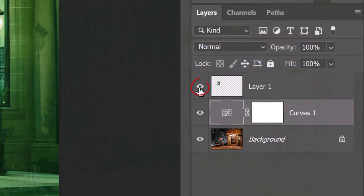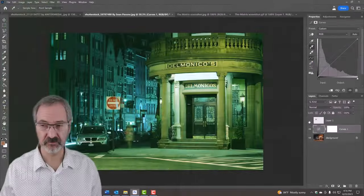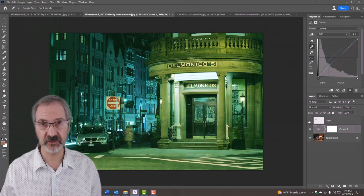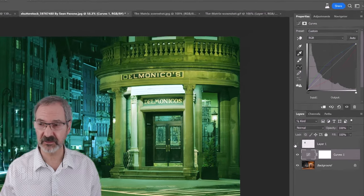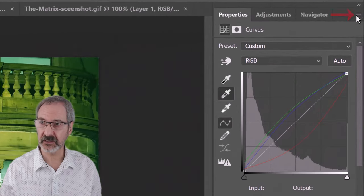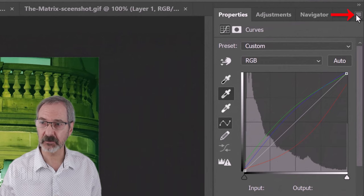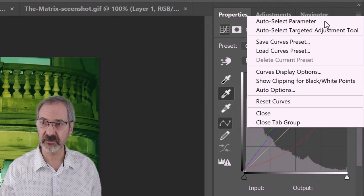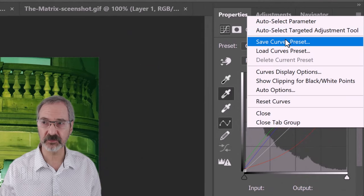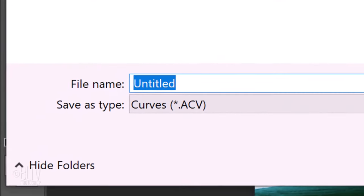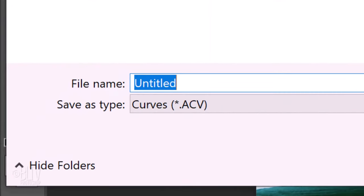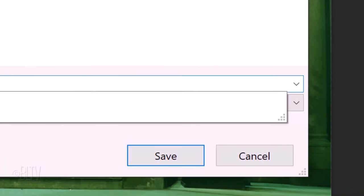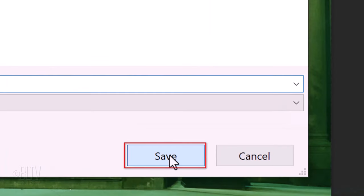I'll click the eyeball icon to hide the colors. If you want to save this curves adjustment, click the icon at the upper right. Click Save Curves Preset and type in whatever you'd like. I'll type in Matrix. Then, I'll click Save.